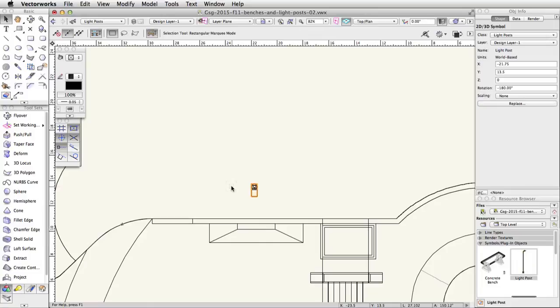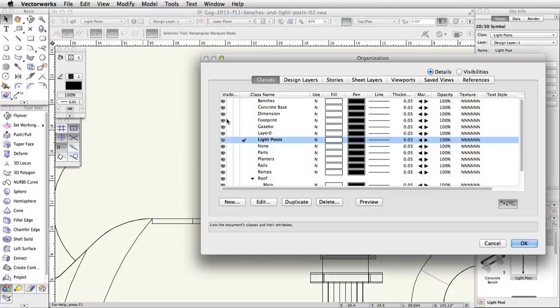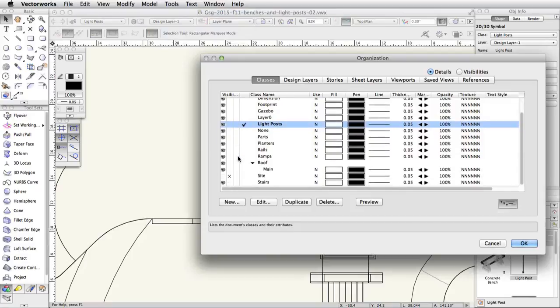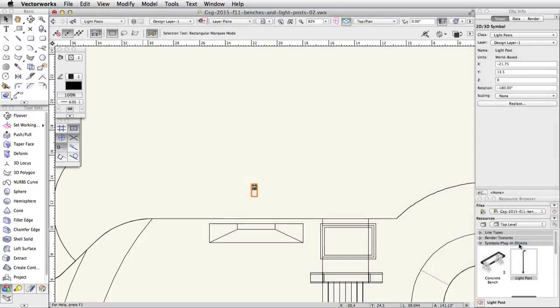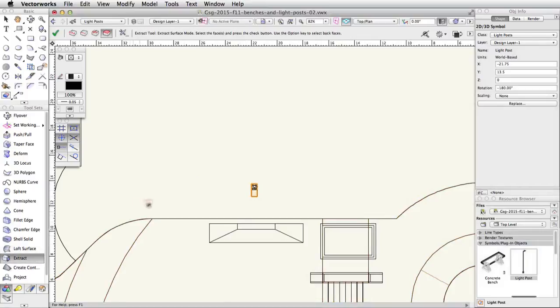Next, we will need to extract the edge of the concrete base to create the path to duplicate the light posts around. To make it easier to extract the edge, set the rail class to Invisible. Activate the Extract tool, enable the Extract Curve mode, and click on the Extract Tool Preferences button.